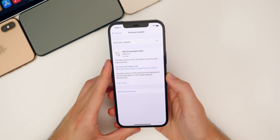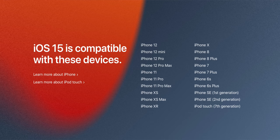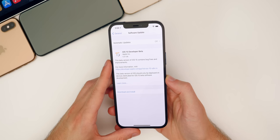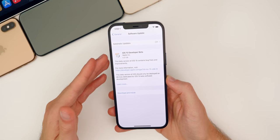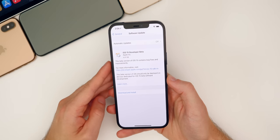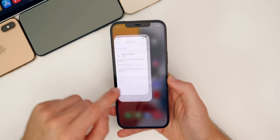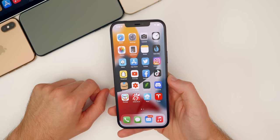Let's just go ahead and jump straight into it. The first thing I want to talk about with iOS 15 is just the fact that all devices that were compatible with iOS 14 are compatible with iOS 15, including the iPhone 6S and the iPhone SE. So yes, a seven year old device is still compatible in 2021 with the latest software update, which is just insane. Props to Apple for still supporting such old devices on their newest software.